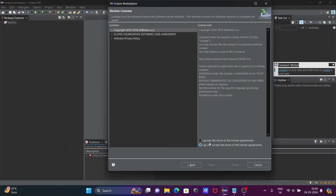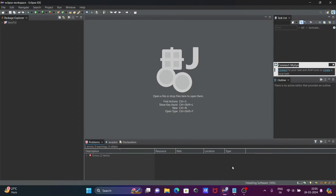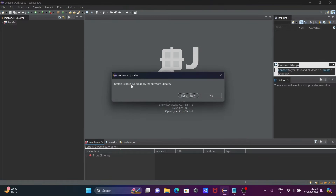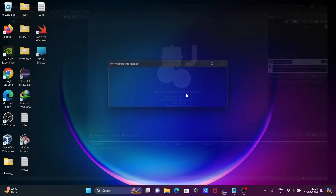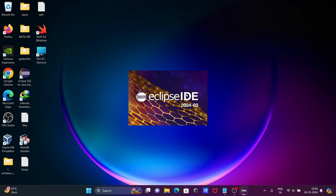Review the license, click 'I accept terms', then click Finish. You can see it is installing software — this is 60% done. Installing will take some time. After that, click 'Restart Now' to apply the software update and Eclipse IDE will reopen.